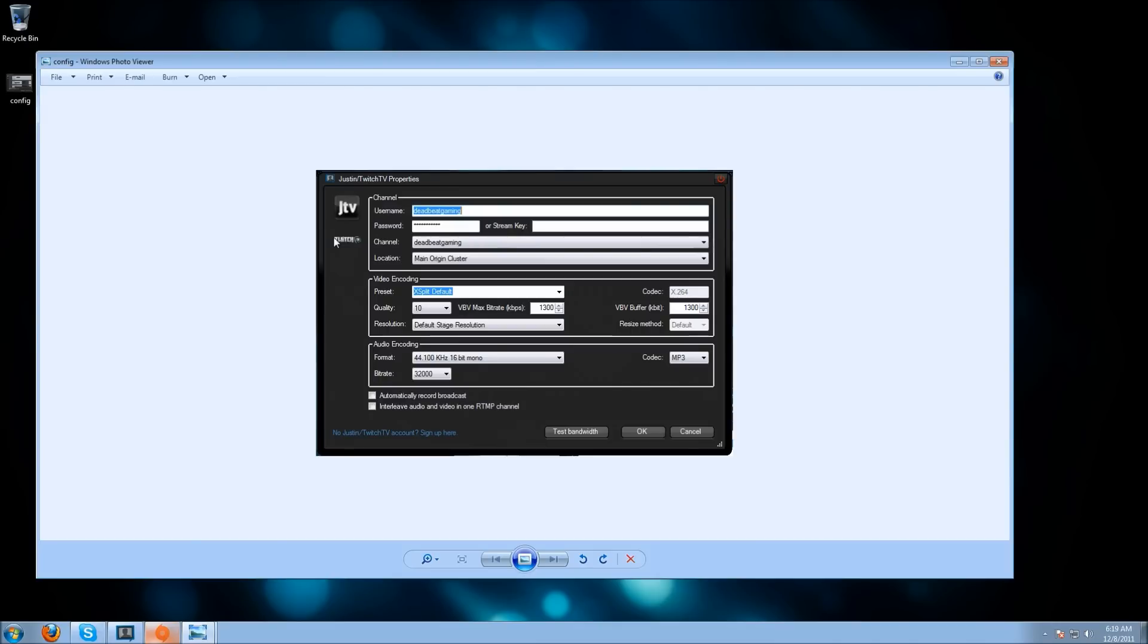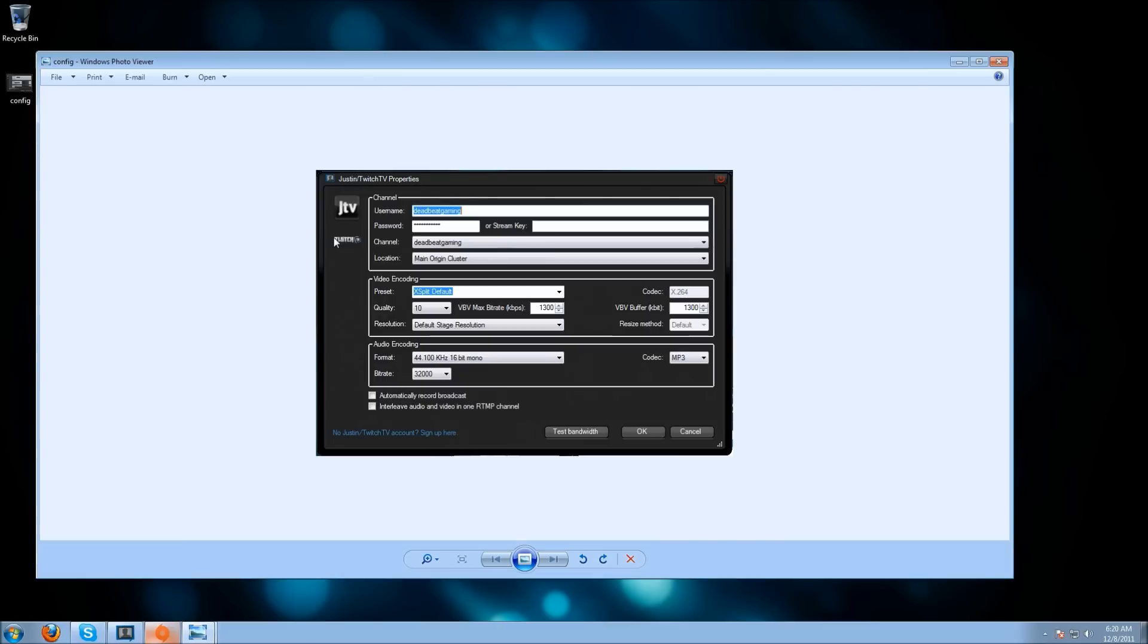If you're working on fiber optics and you're streaming at 2000 with a 20 megabit upload, you can set that higher. You can set it to 64,000 or 128,000. The higher the bitrate of your audio encoding, the better the quality, so long as you have it on the format 44.1 kHz, 16-bit mono or stereo.